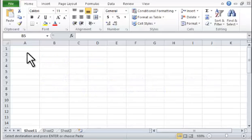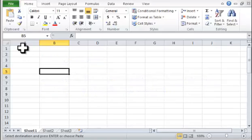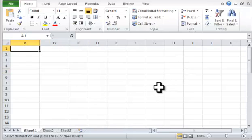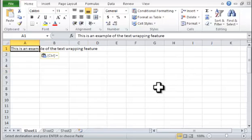Step 1. In cell A1, type in the following text: This is an example of the text wrapping feature.